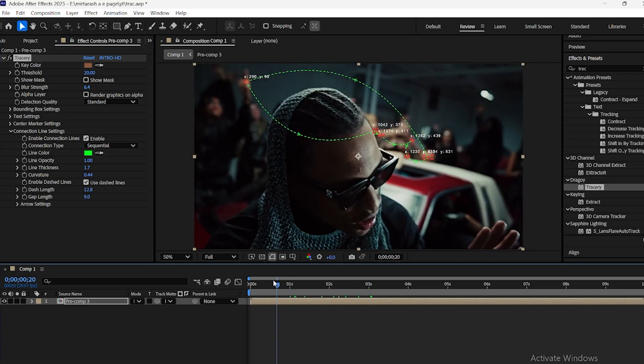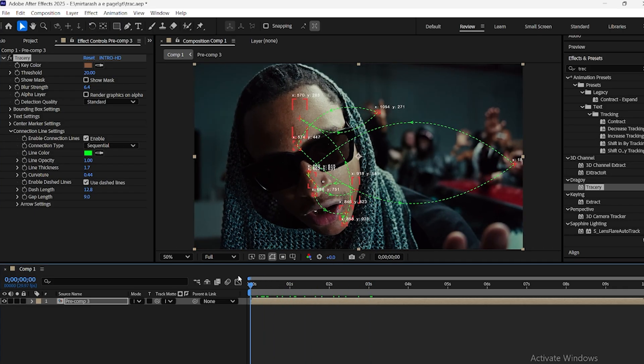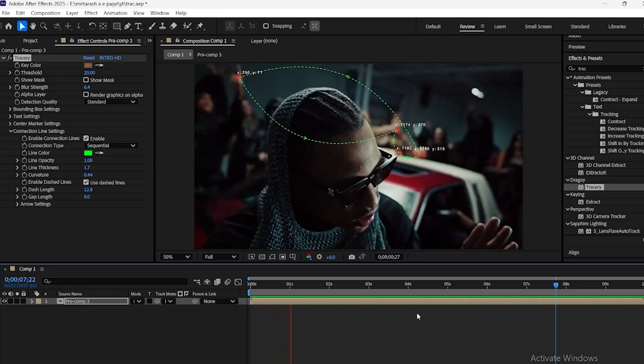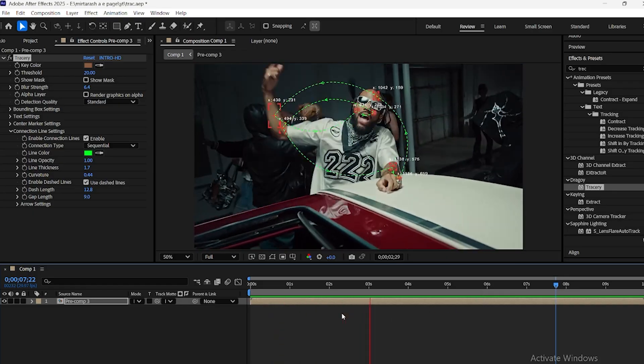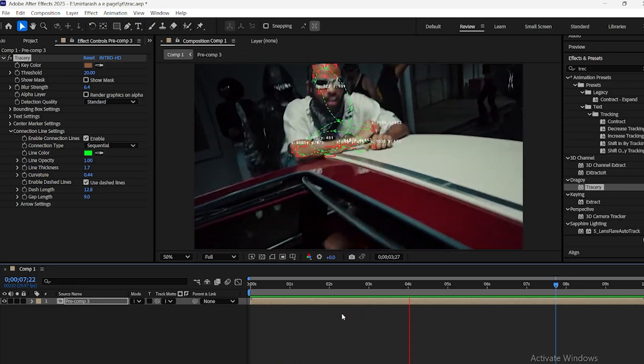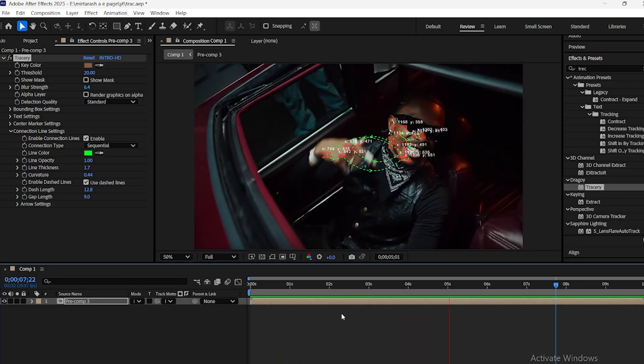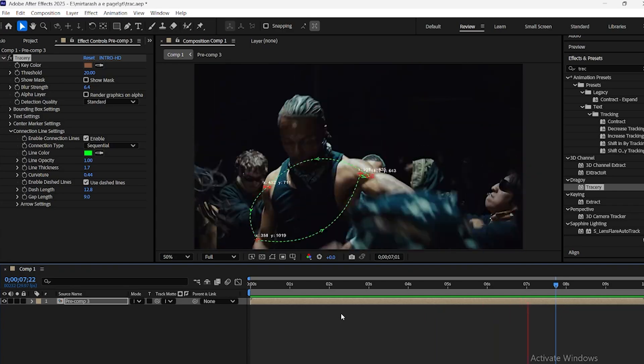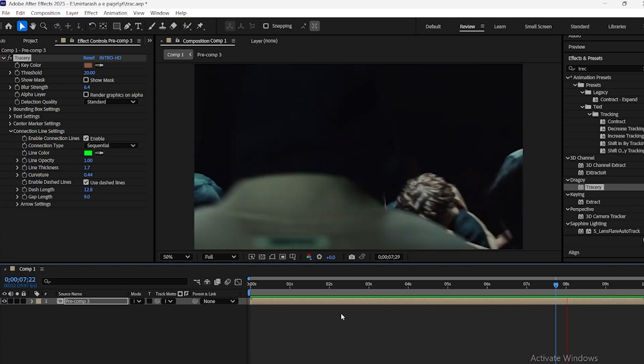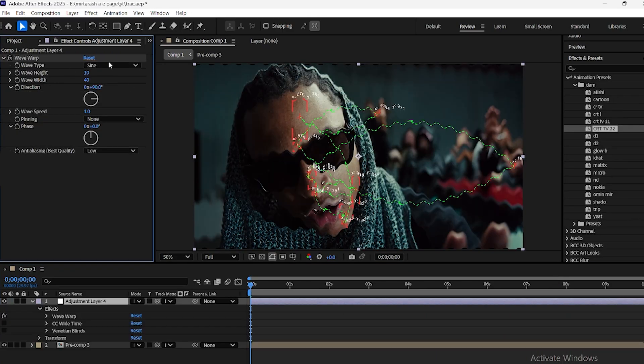To emphasize the tracked points and give them a halo effect, you can add an adjustment layer and apply a subtle CRT effect. This creates a glowing halo around the tracked areas.